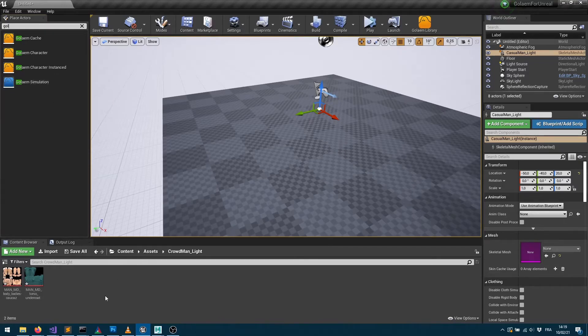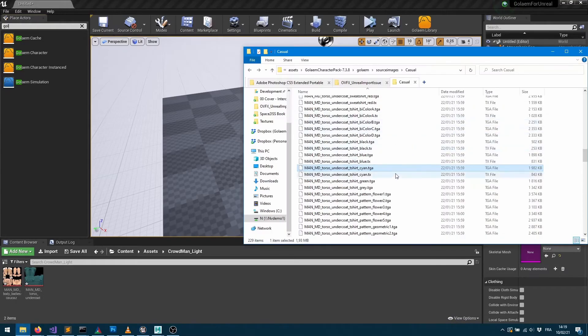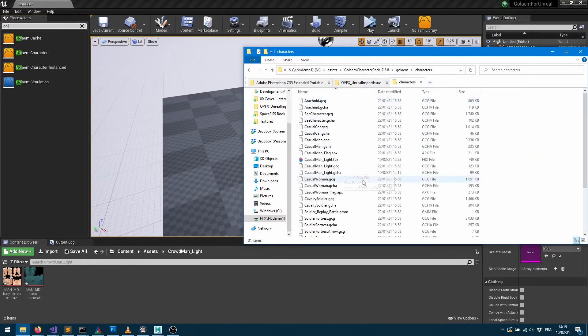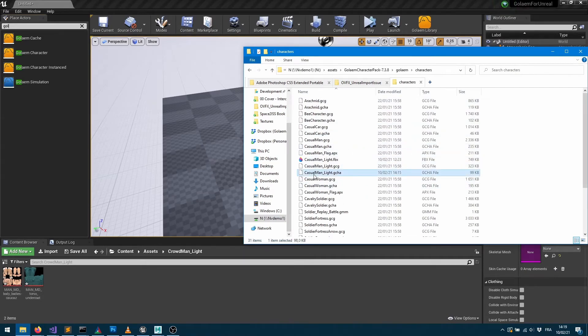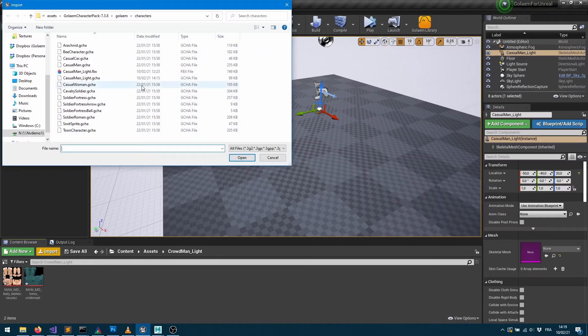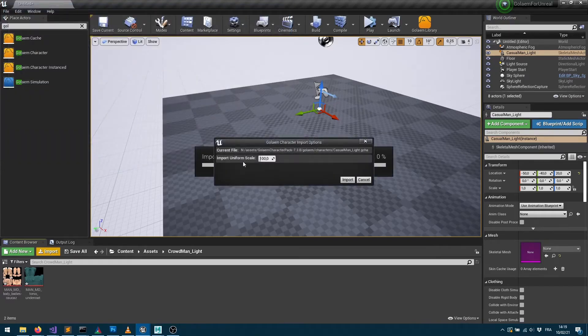So if I want to import my Golem character I can go into where my character file is stored. So here I'm using the casualman underscore light GCHA and I want to import this within Unreal so what I can do is just either drag and drop it or use the import button here into the relative folder I want to import my characters in and I can select the GCHA and import it.